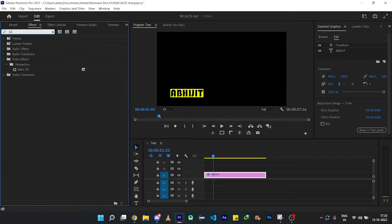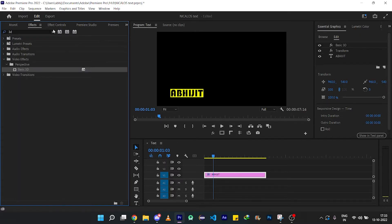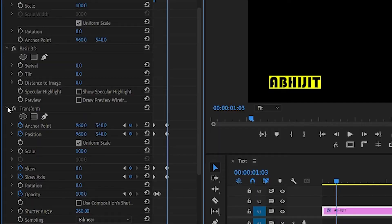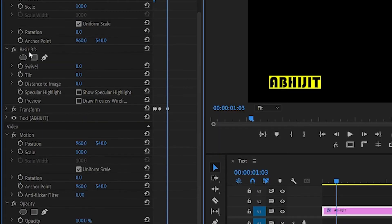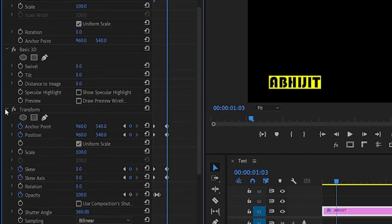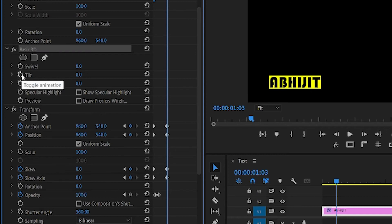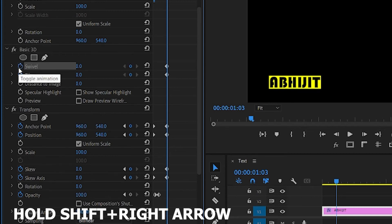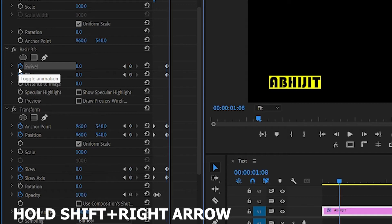Add basic 3D effect to the text layer. Where the keyframes end in the transform effect, create a keyframe to tilt and swell at the start. Then on the keyboard, press Shift plus right arrow so that it can jump up to 5 frames.